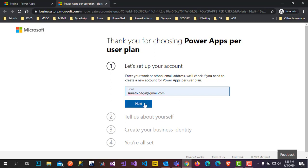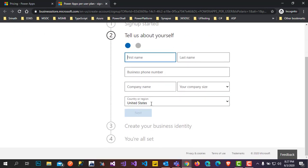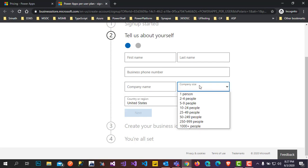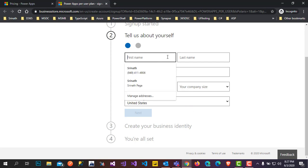Just click on Next. It looks like you need to create a new account, so click on 'Set up account'. It's asking for some basic information: first name, last name, business phone number, company name, name of the organization, size of the organization, and which country you are in. The country selection determines where your PowerApps instance server will be located. We will fill in this basic information.